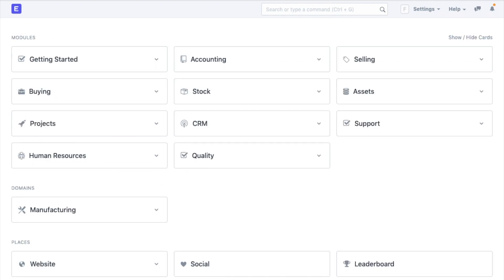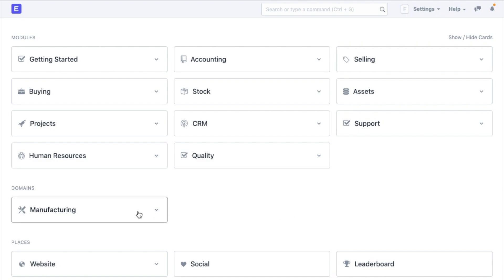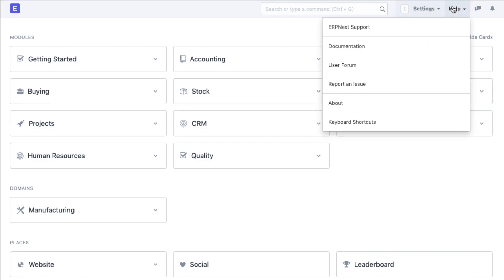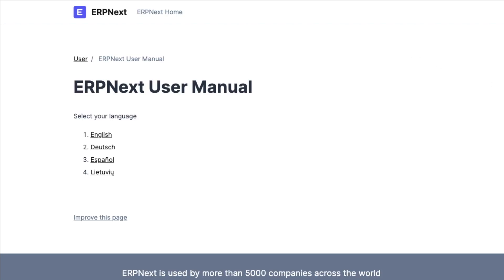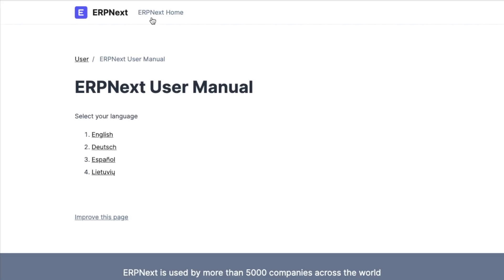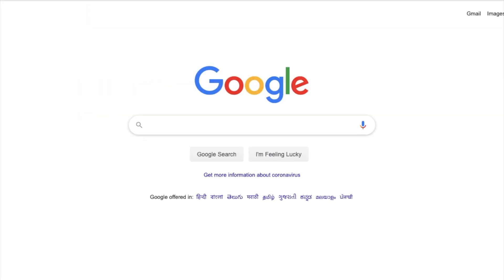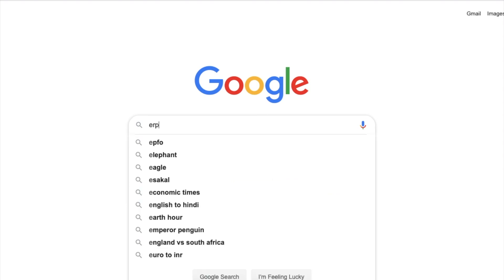Do check out all the other modules in our upcoming videos. Meanwhile, you can go ahead and try to create some masters and transactions yourself. Feel free to play with different modules and domains. Also, remember that at any given point, if you can't understand something, you can check out a user manual from here, which will give you a detailed understanding of all the masters and transactions. If at all you find it difficult to fetch the documentation on a topic, don't worry, ERP Next is pretty popular. Just type ERP Next and the name of the document that you wish to understand and voila, you will find it in seconds.